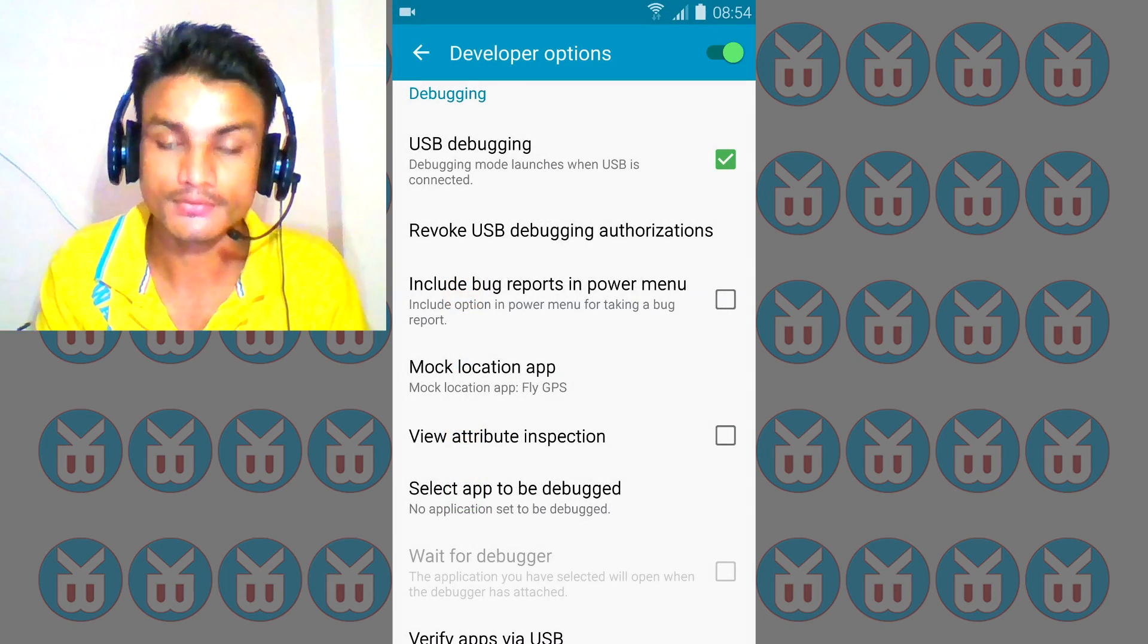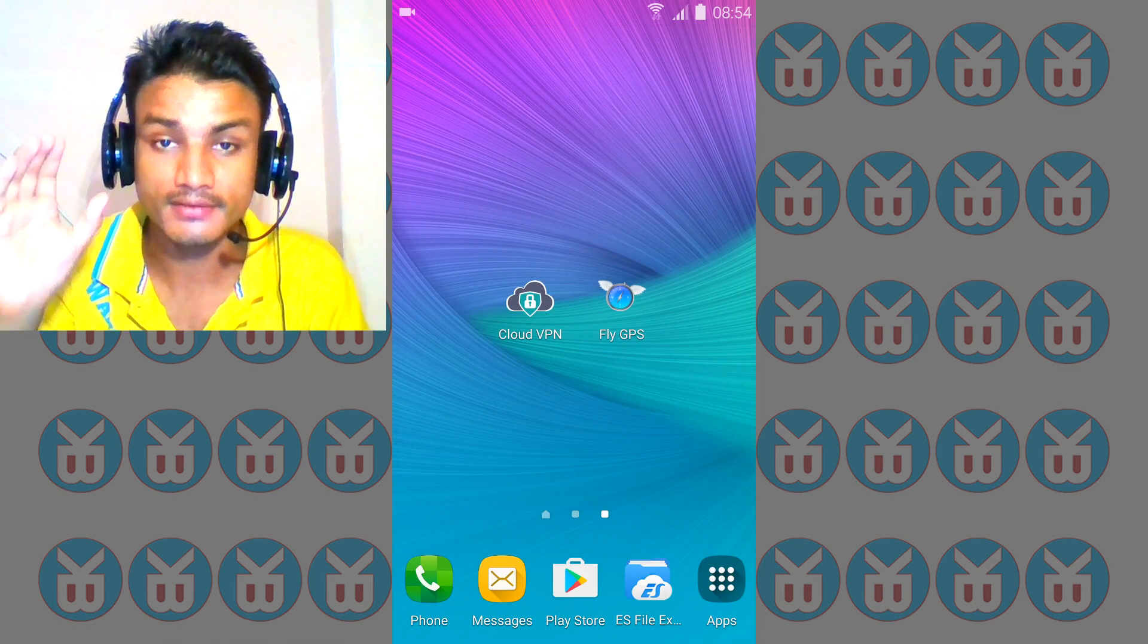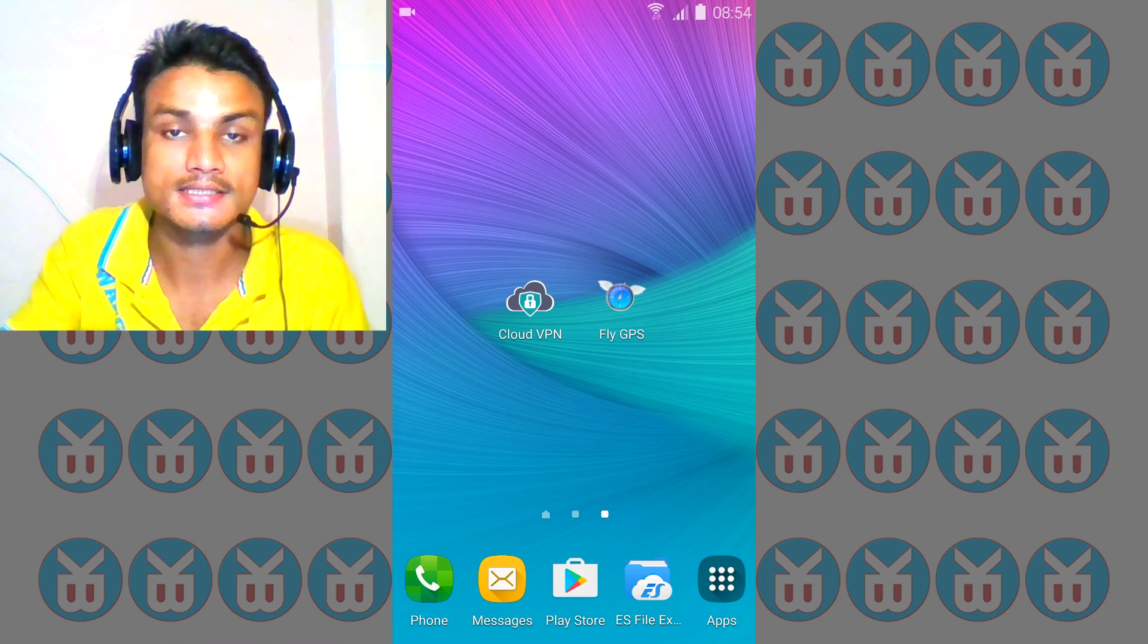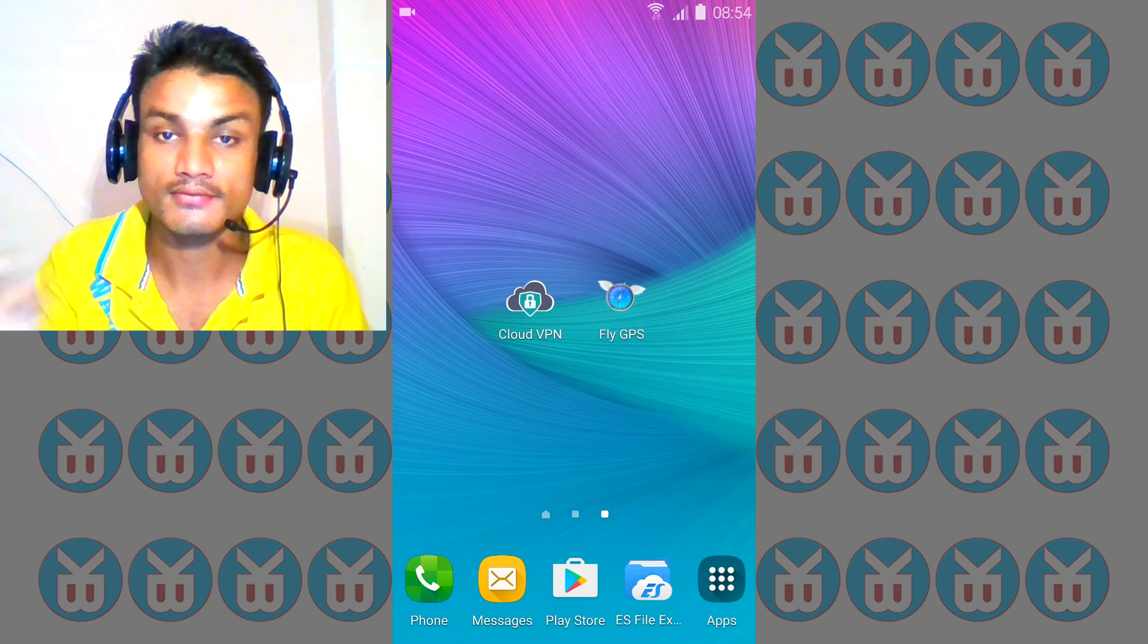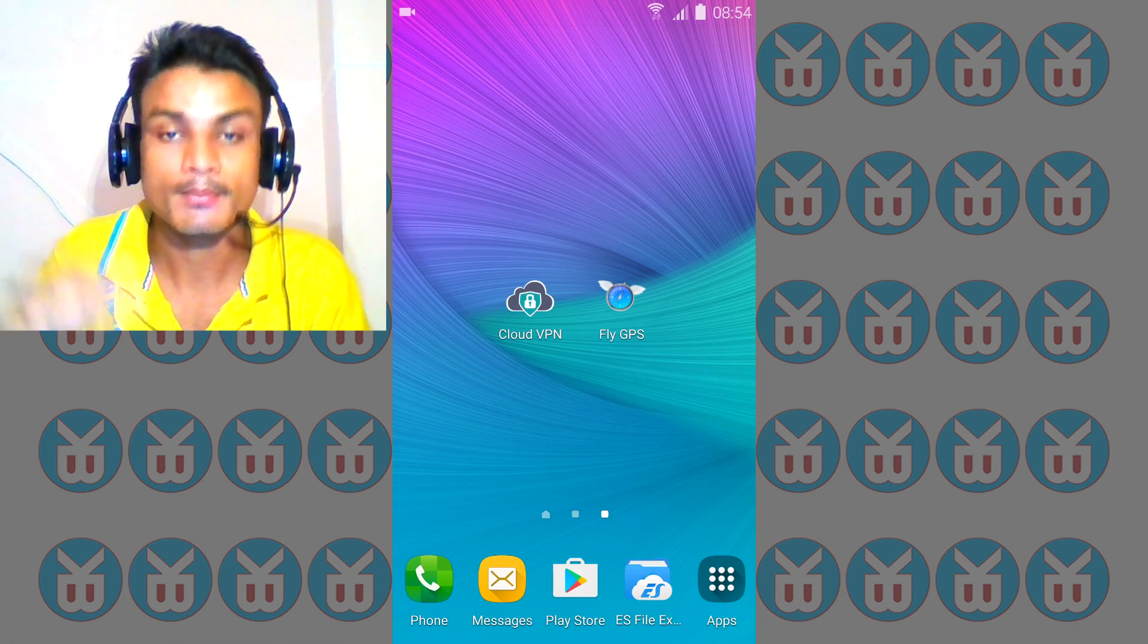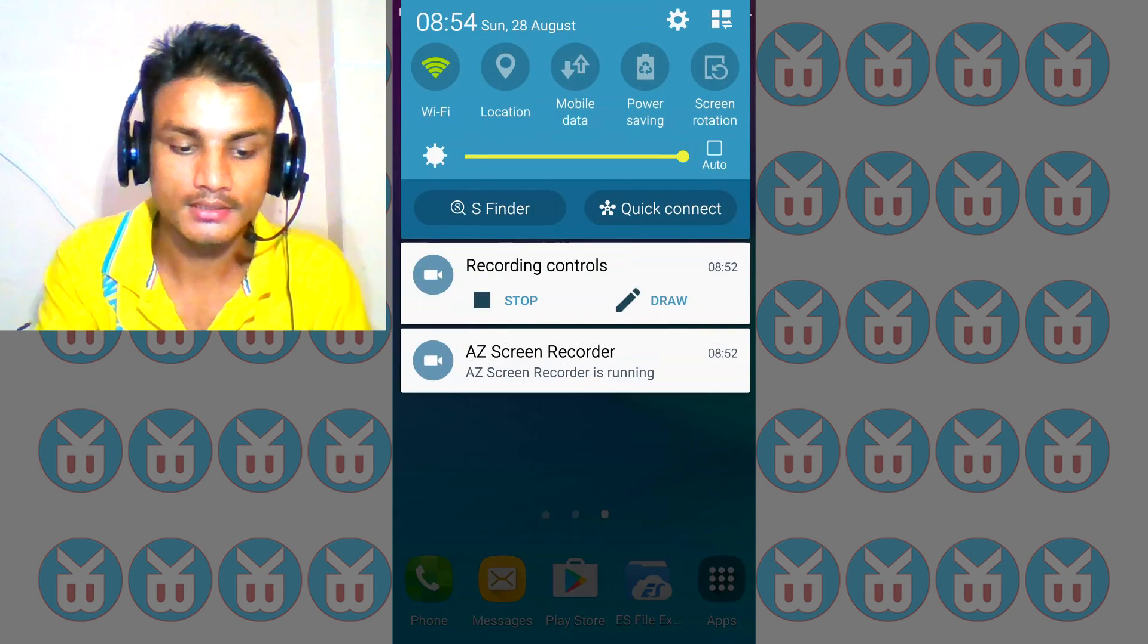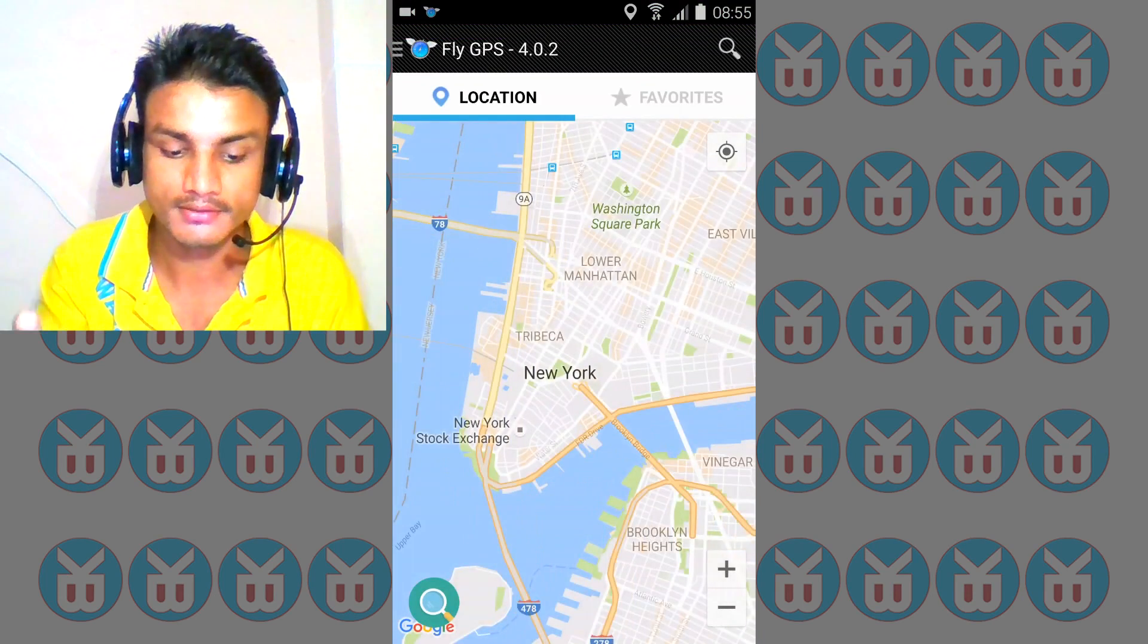Now you will need two apps: any fake VPN or you can use what I'm using right now because this is easy as hell to use. This is Cloud VPN and Fly GPS. You can use anything that you want, but I'm going to use these because these ones are best. I will put links in the description. Open up and first enable your location.